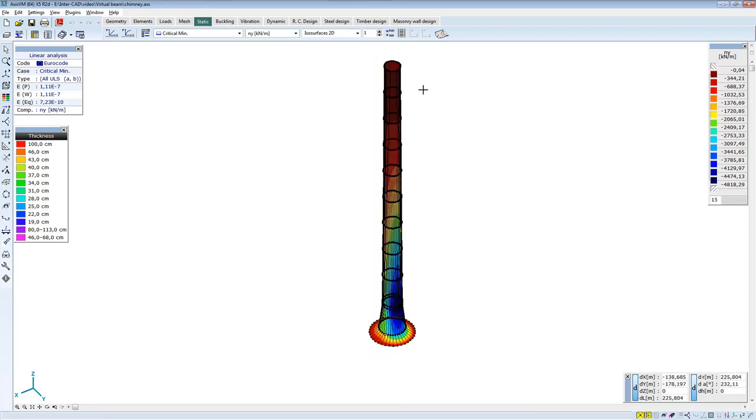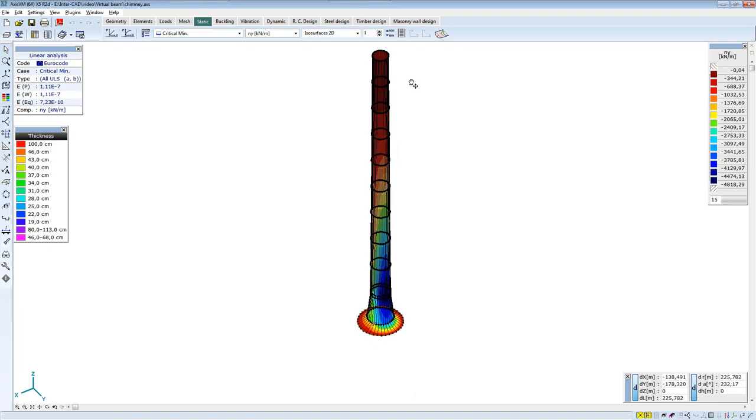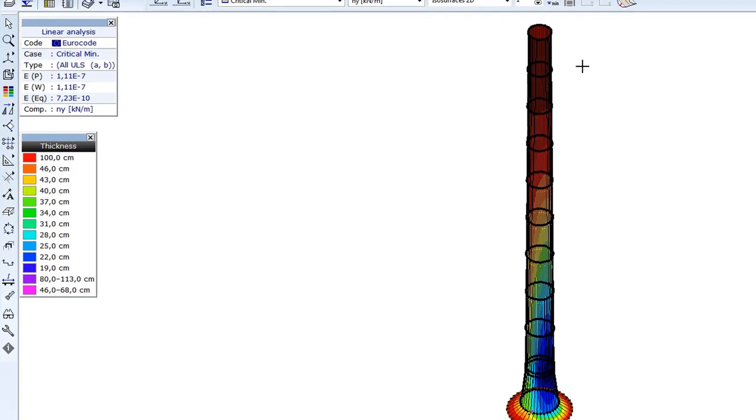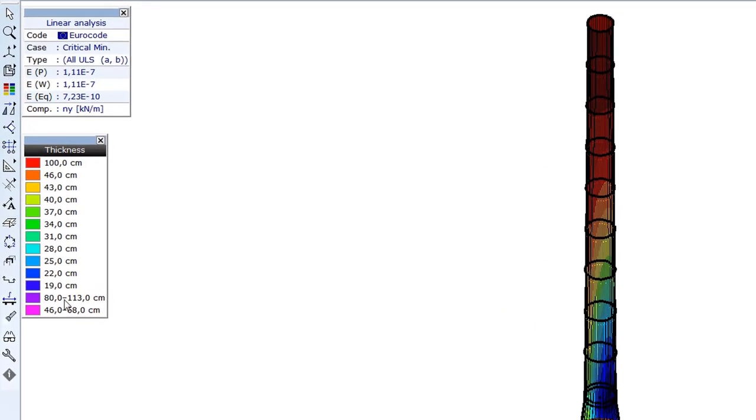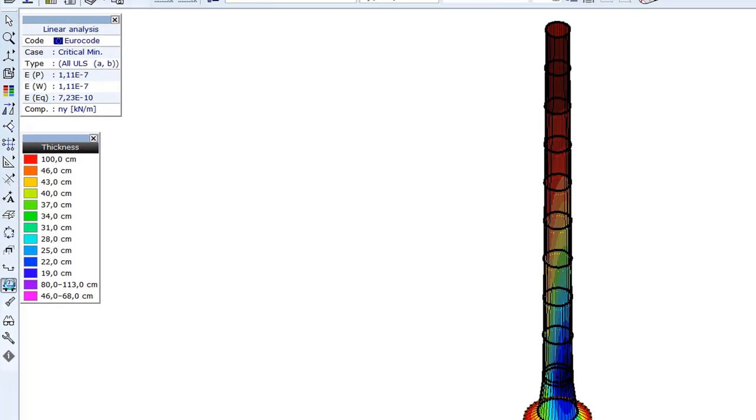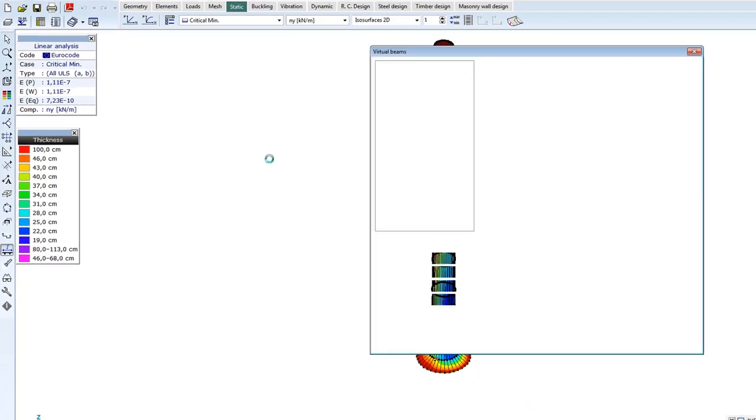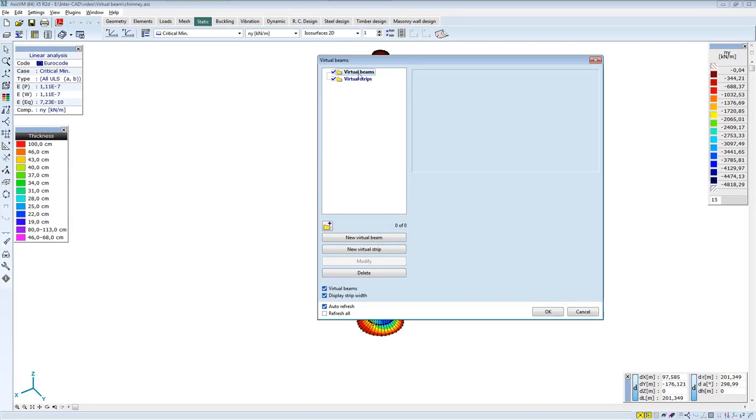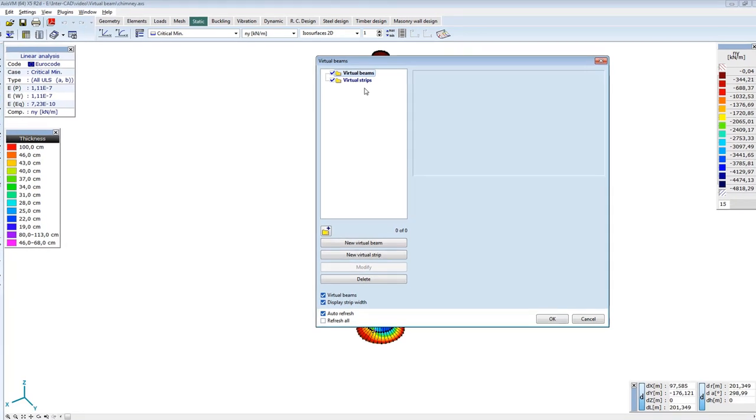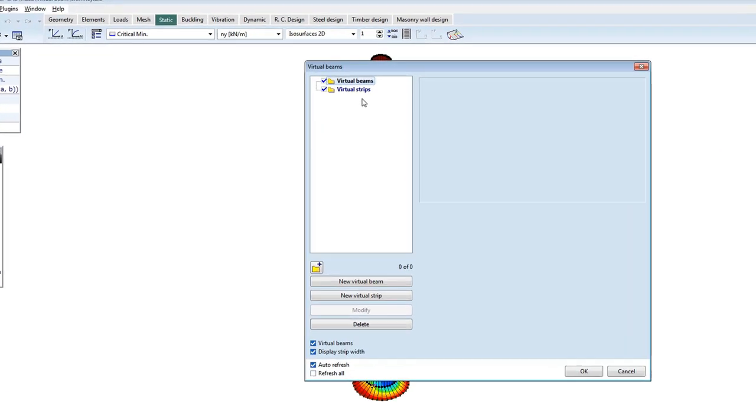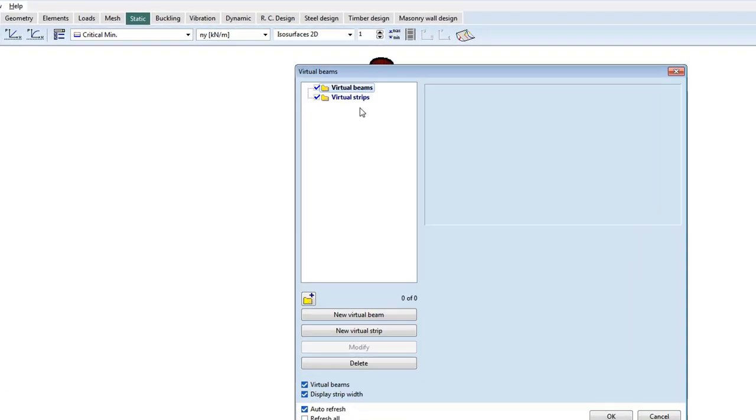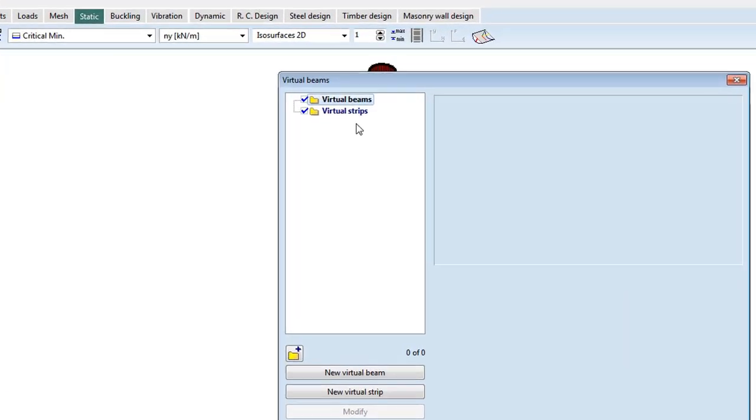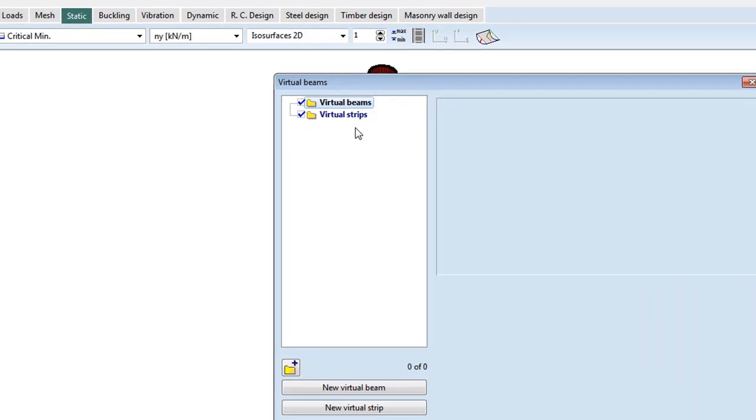There may be a need to see also fictive beam internal forces of this cantilevered chimney. This is when you can use the function Virtual Beam of AxisVM. When you start the function, you have two options: you can choose a virtual beam or a virtual strip. In case of a virtual beam, the program takes the selected domains and their associated ribs as a basis.